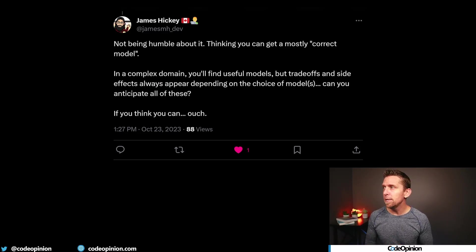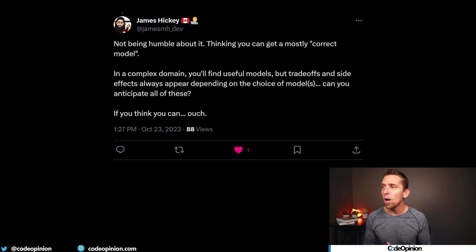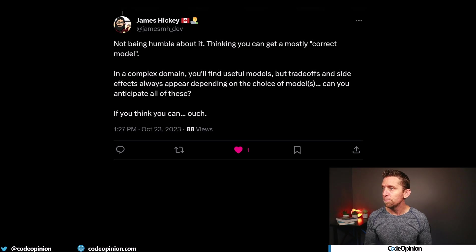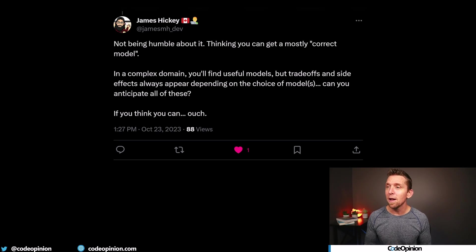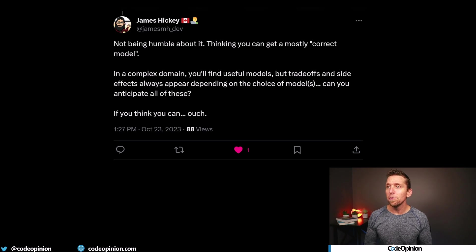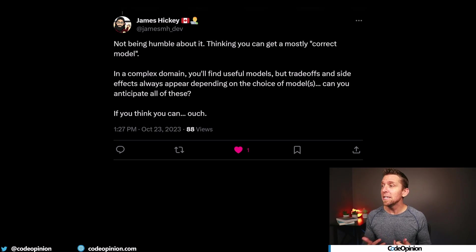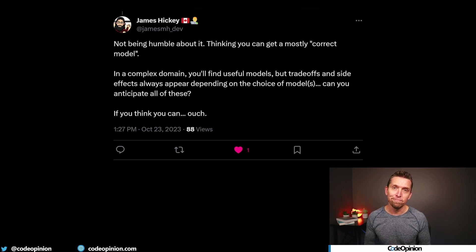To continue with that thread, James added: not being humble about it — thinking you can get a mostly correct model. In a complex domain, you'll find useful models, but trade-offs and side effects always appear depending on the choice of your models. Can you anticipate all these? If you think you can, ouch.